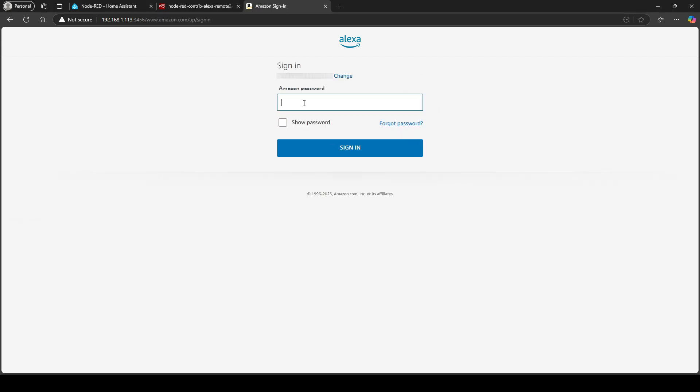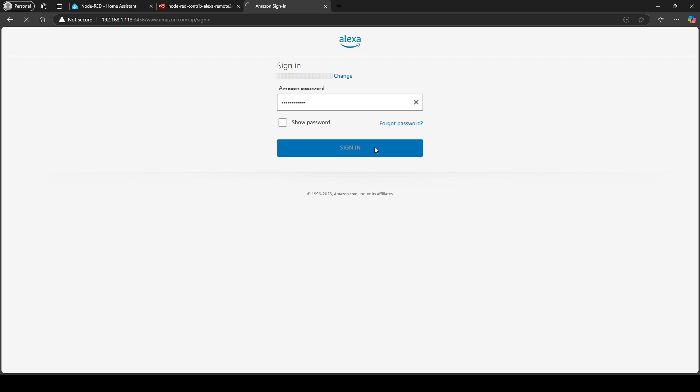So now I'm going to do continue. I'm going to put in my password and then it's going to ask for a one-time code which I'm just getting from my phone.